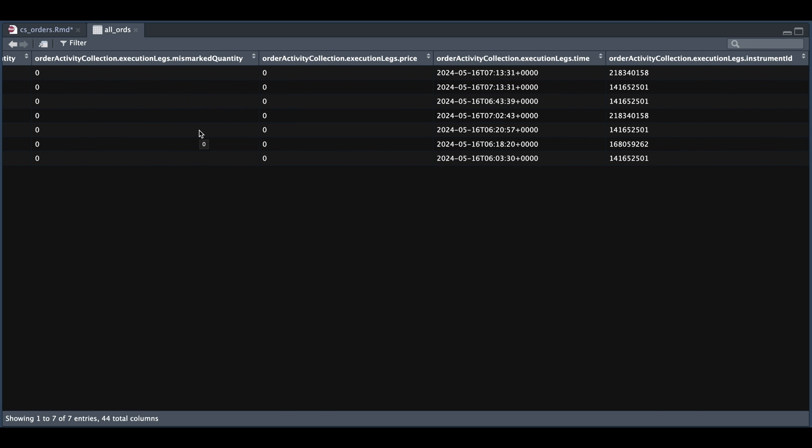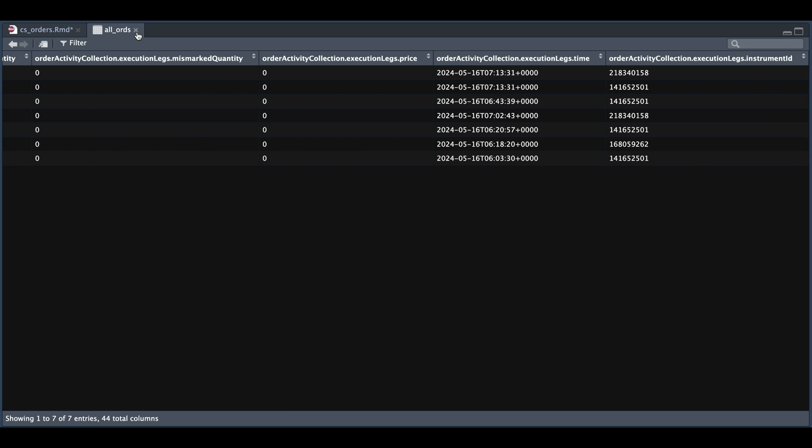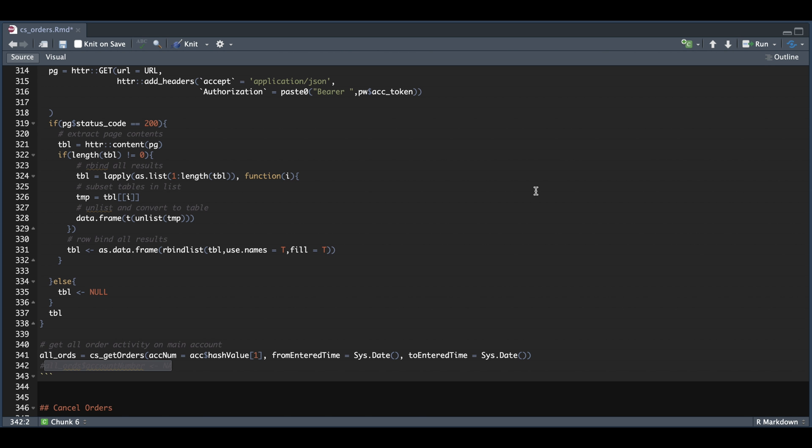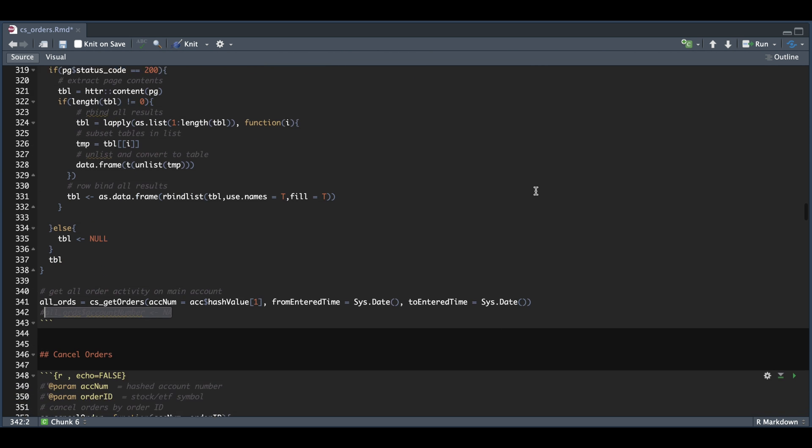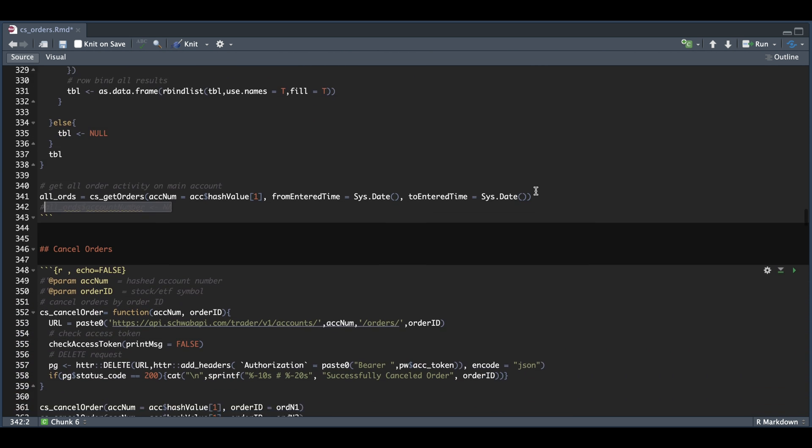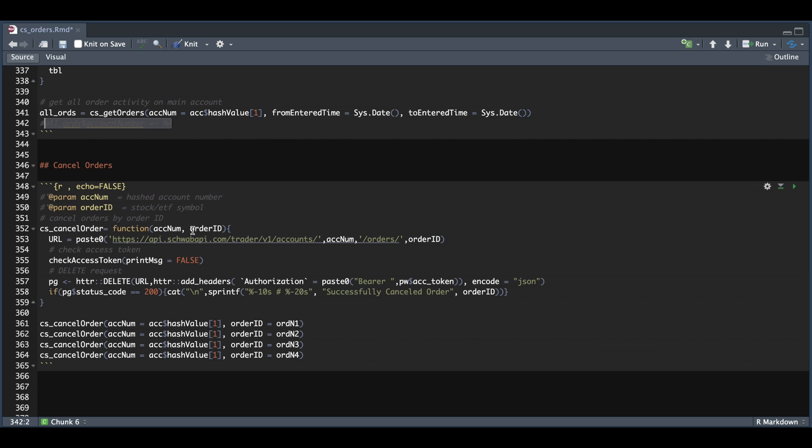Since we were able to extract the order IDs, we can go ahead and cancel these orders. So in the next function called cancel order, all we really need is the account number and the order ID. So we're going to start off by building our URL with our encrypted account number and pass in the order ID.